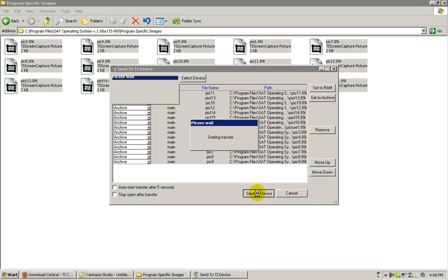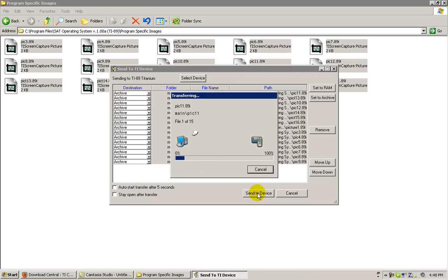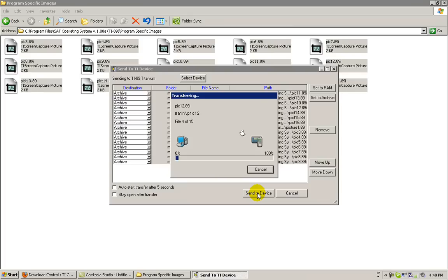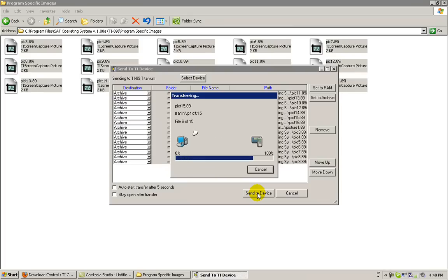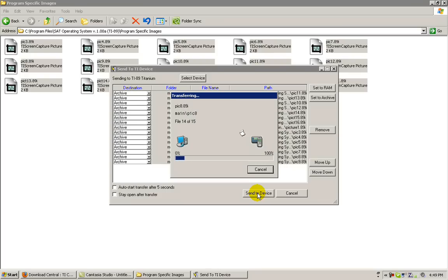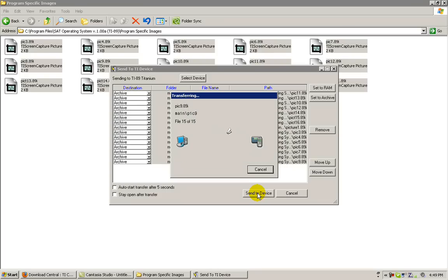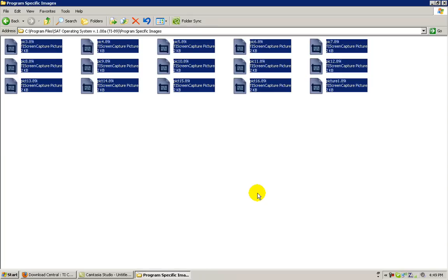The transfer will then begin. As before, the pictures will transfer to your device one at a time. We're not just done yet.